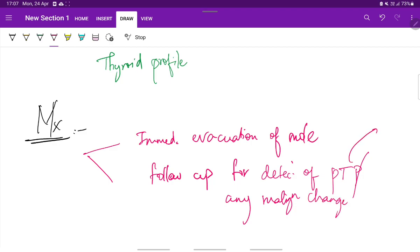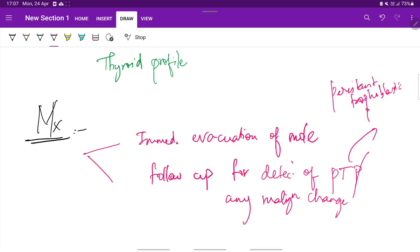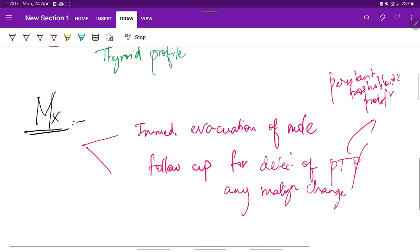This PTP stands for persistent trophoblastic proliferation or for any malignant change.